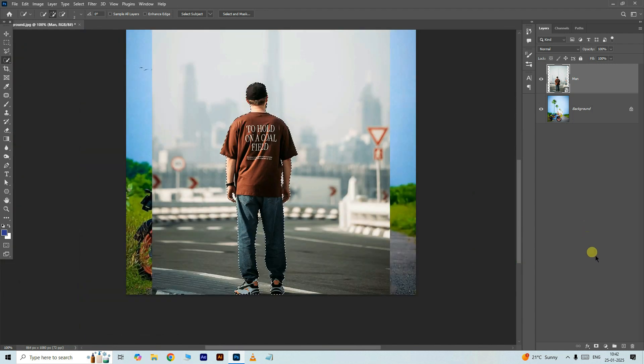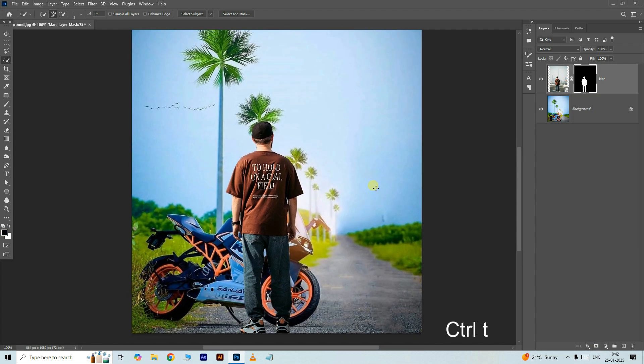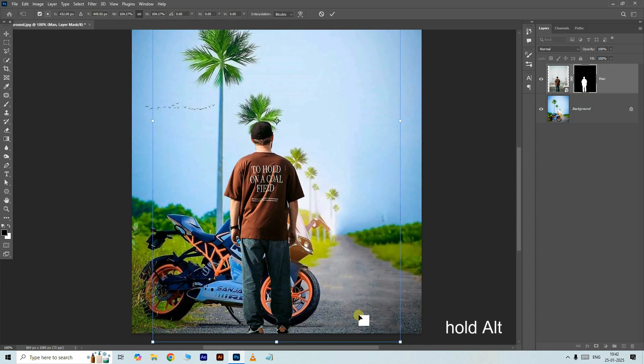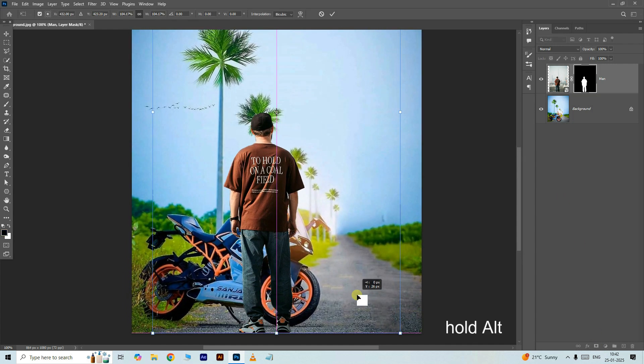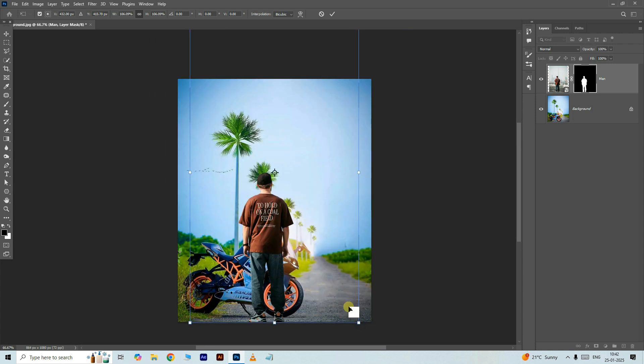Then click on the add layer mask option. Press ctrl T for the transform option. Hold the alt button and resize the image in this manner. Press enter.